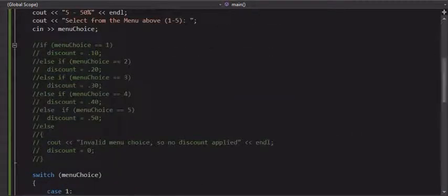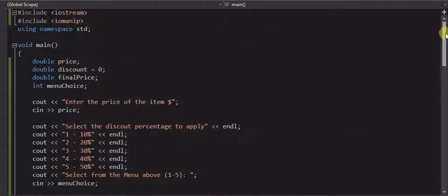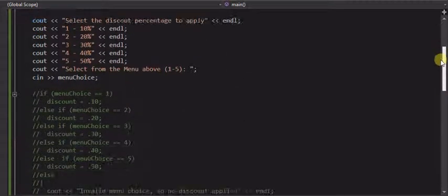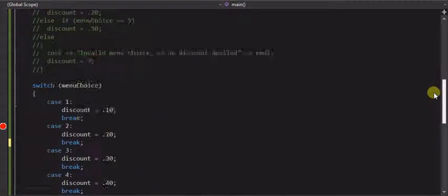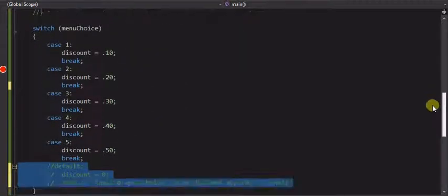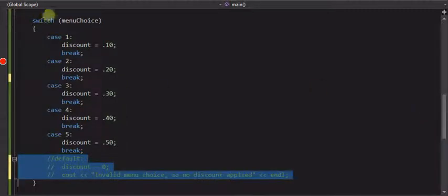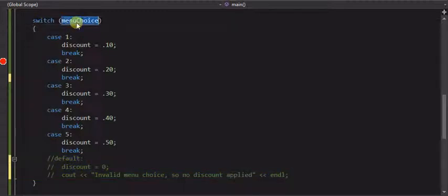So a switch statement can basically acts a lot like an if statement. They're great for menu programs. That's typically when you see them a lot, you can use them anytime you want. It's not limited to menus. The keys are the switch keyword. The menu thing or the thing you're selecting on or switching on.